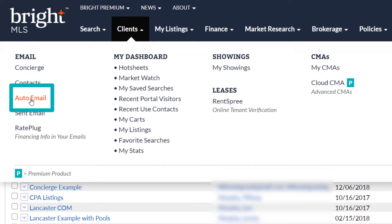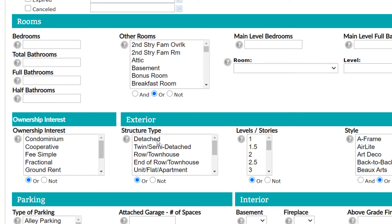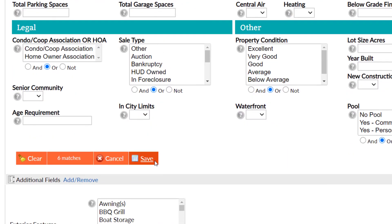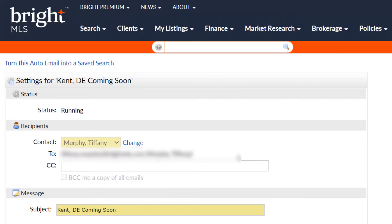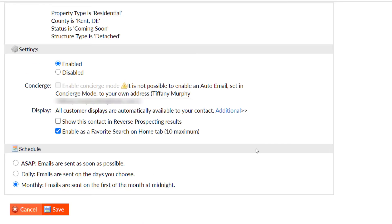Then go through the same steps I just mentioned with saved searches. Click the arrow, then the criteria. Update your search information. Click Save, and once you hit Save it will take you to the Auto Email page where you can update the subject, message, settings, and schedule of when the auto emails are delivered. Click Save one more time to make the changes final.